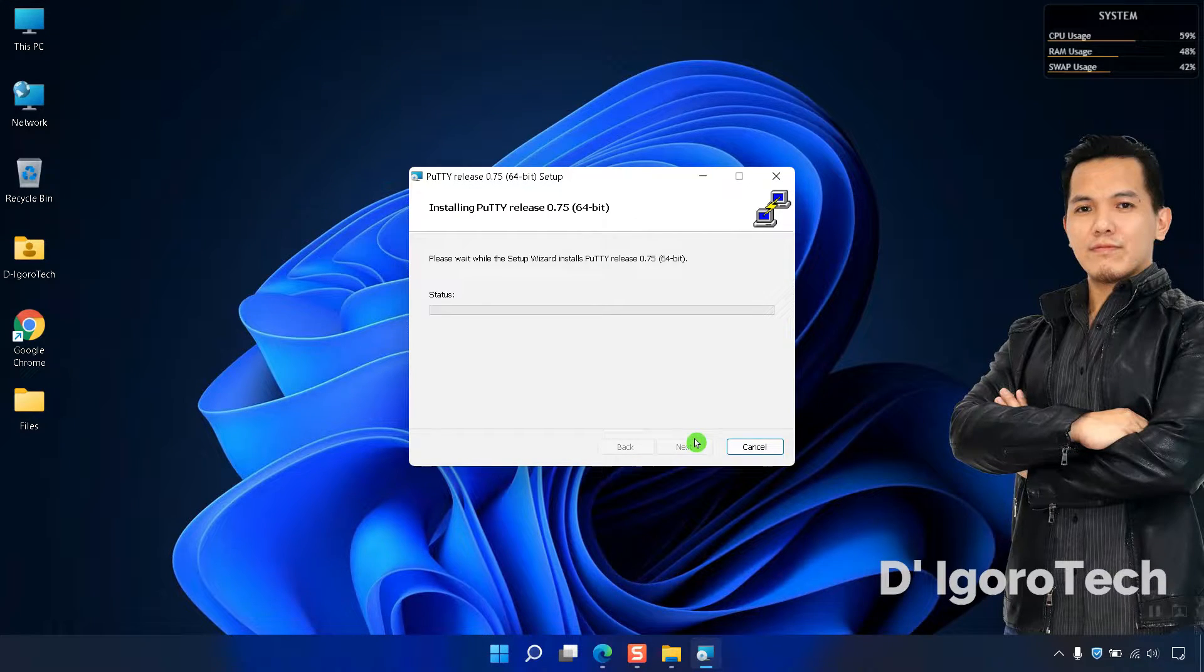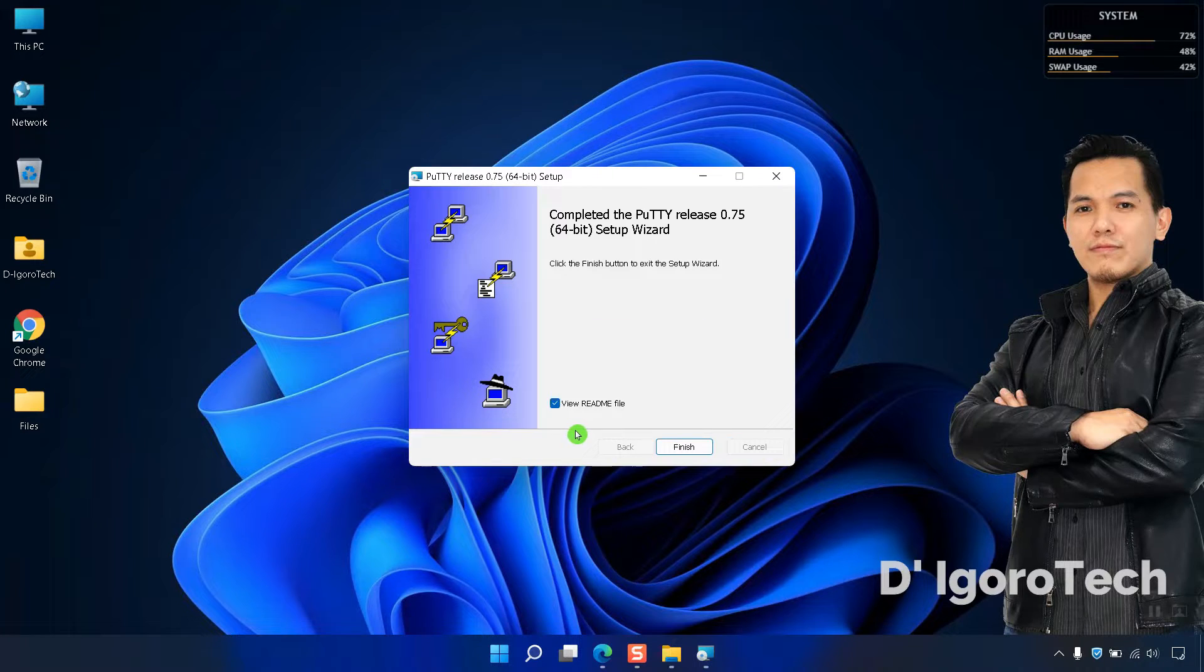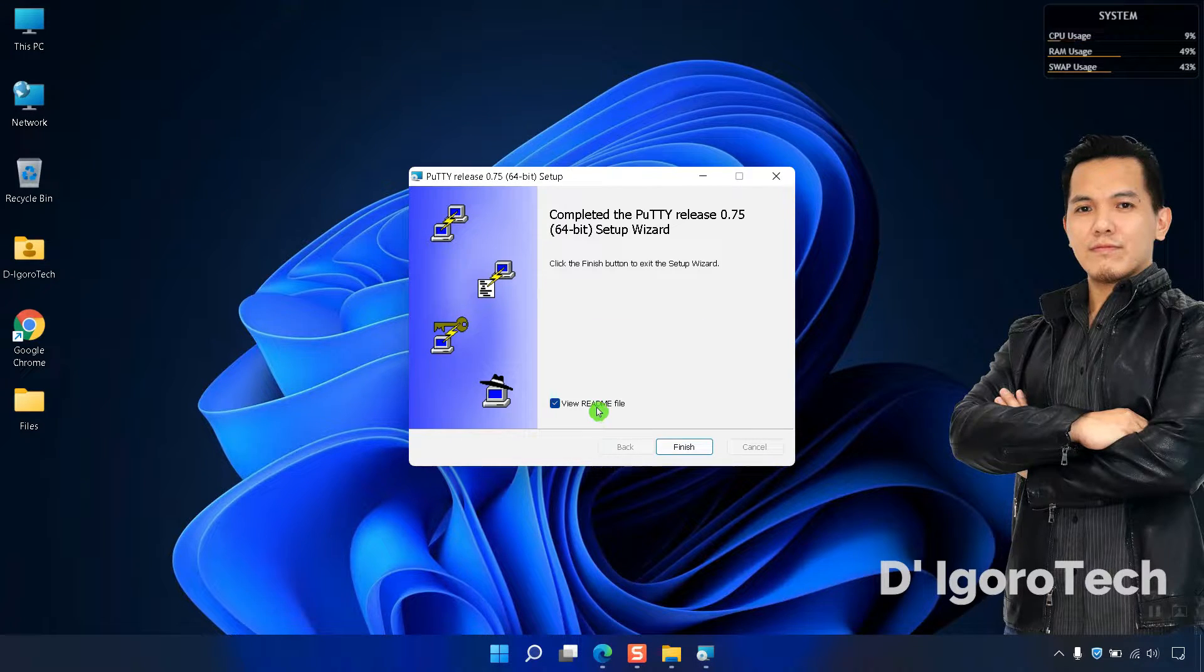Wait for it to install the application. You can view the readme file or you can uncheck it then click Finish.